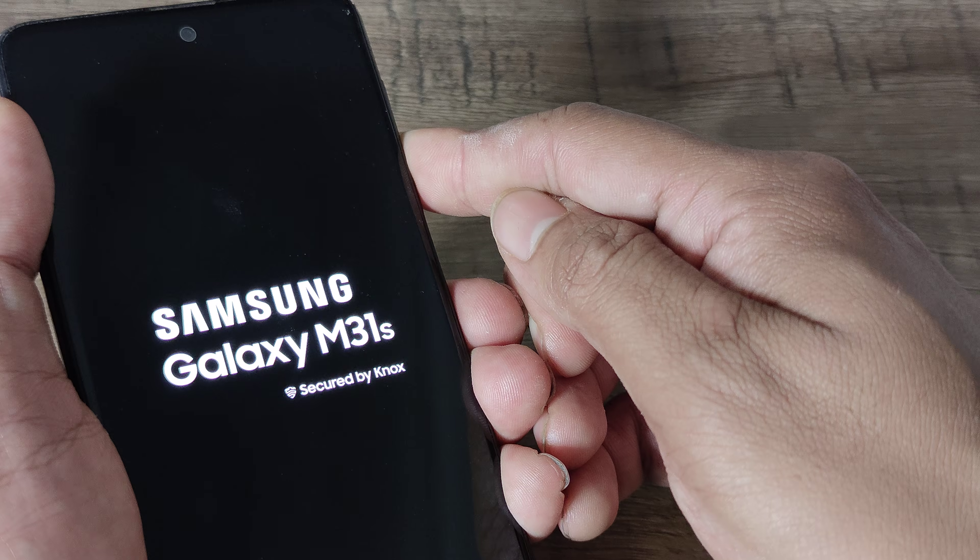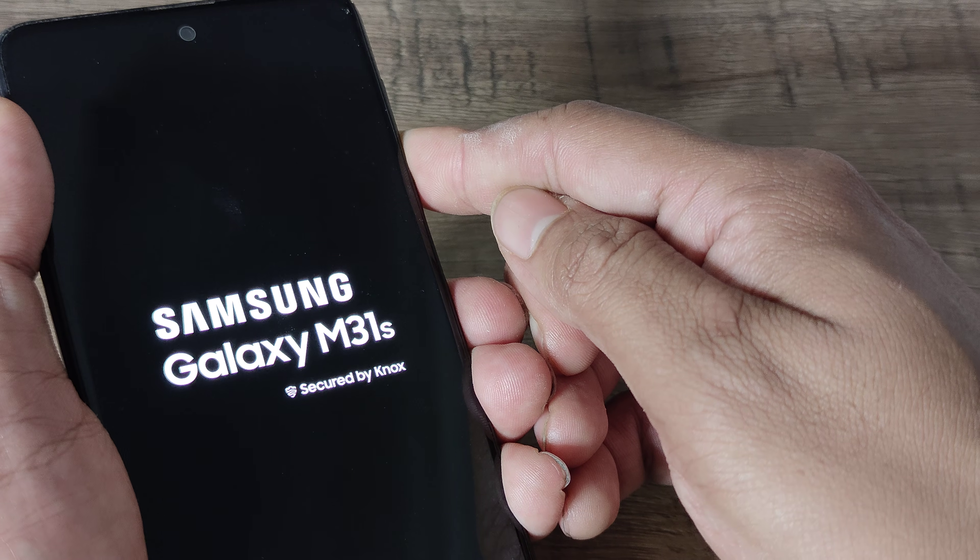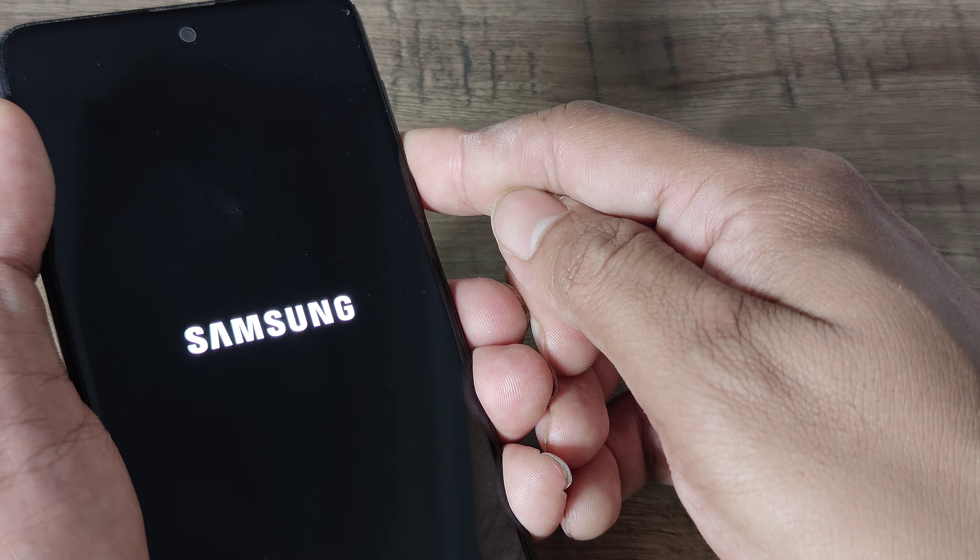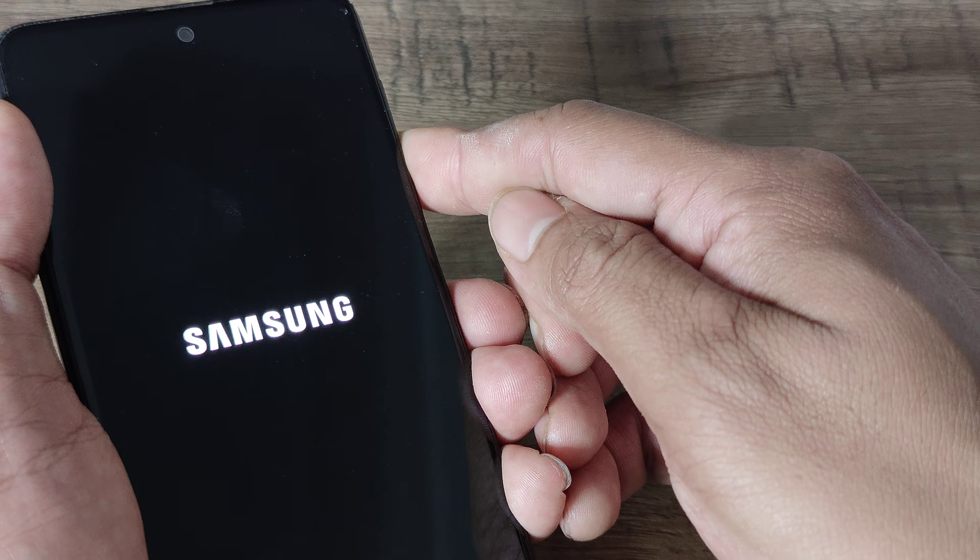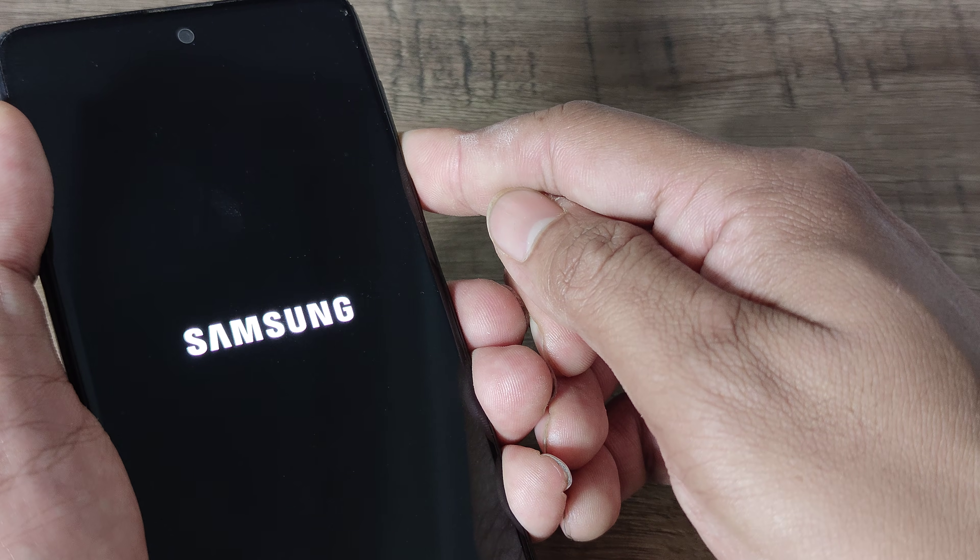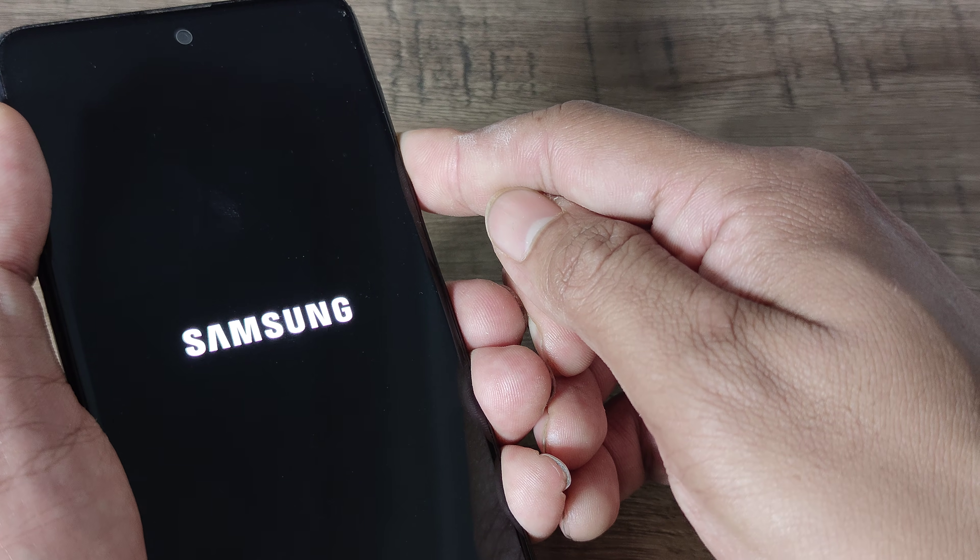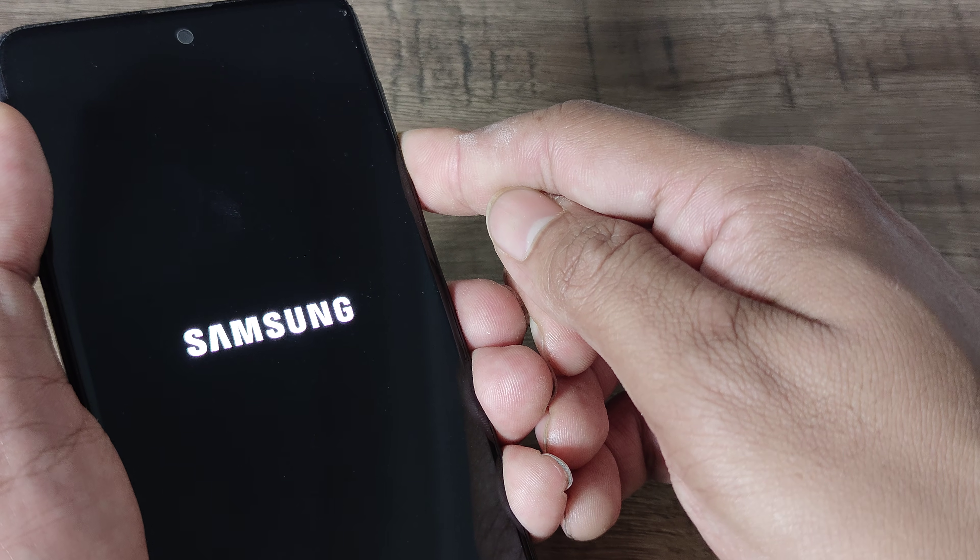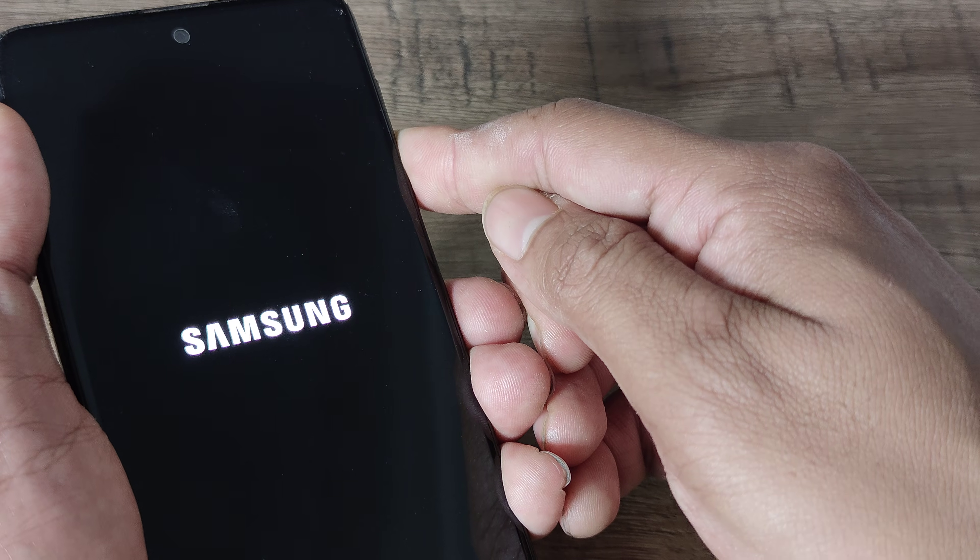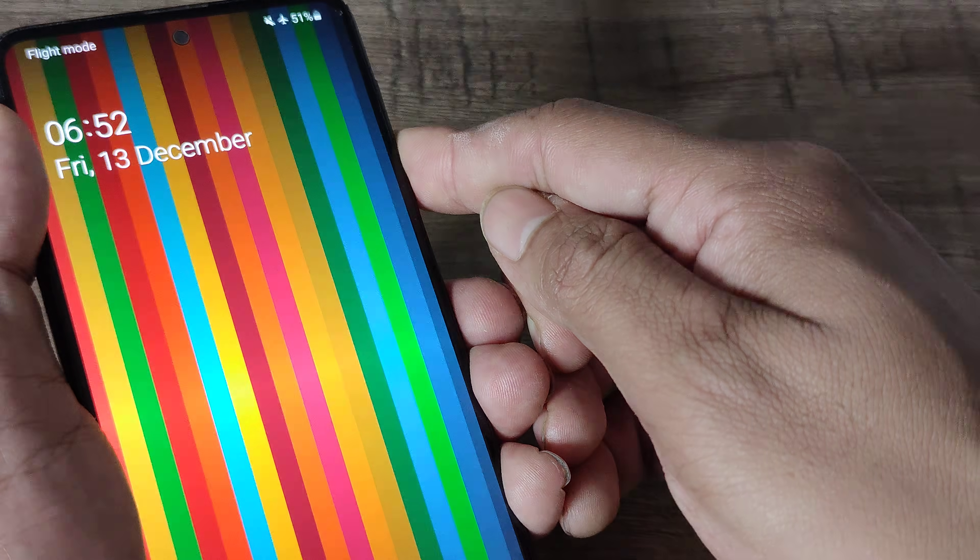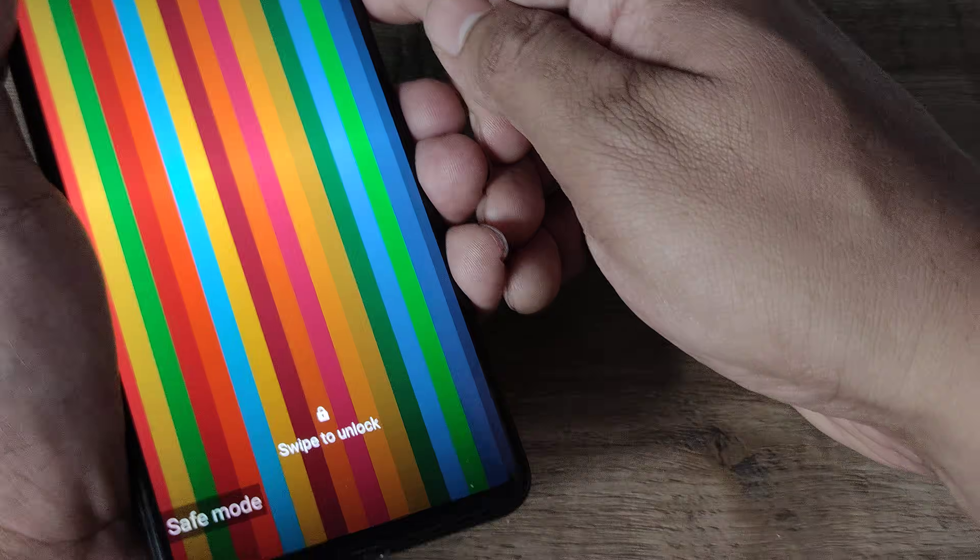After you see the Samsung logo, you will release the power button and keep holding the volume down button. The phone will boot as normal. You will see the booting process like how the phone starts.